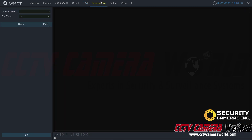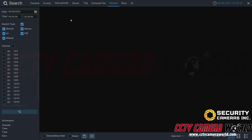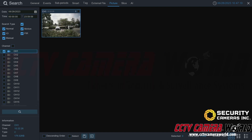Next is the External File tab. This is for playing back footage you've exported from your NVR — you could also play it on your computer by plugging in the USB and using VLC or other viewing software. The Pictures tab is for snapshots: if you set up automatic snapshots in the record menu or take them manually from the playback screen using the manual snapshot button, you can search for them here. Searching shows a snapshot I took for channel one at 10:22.